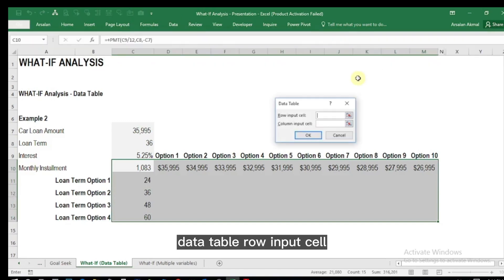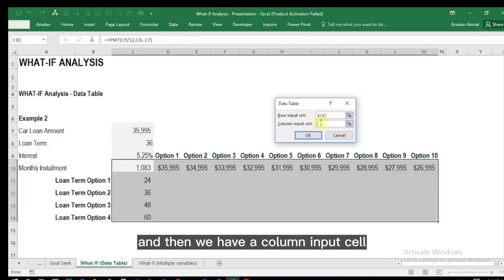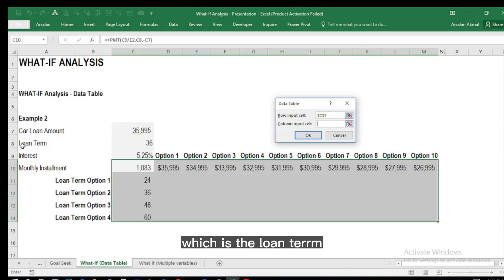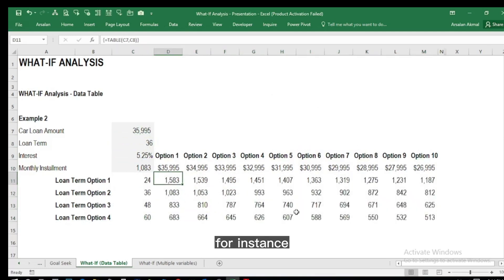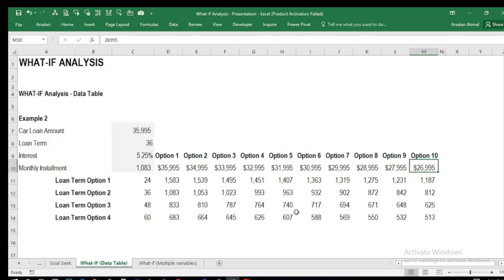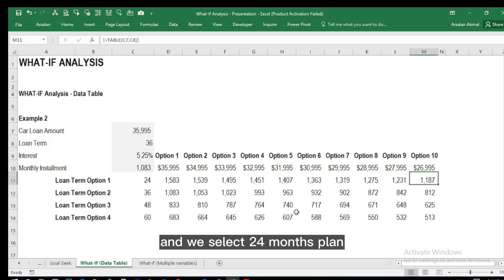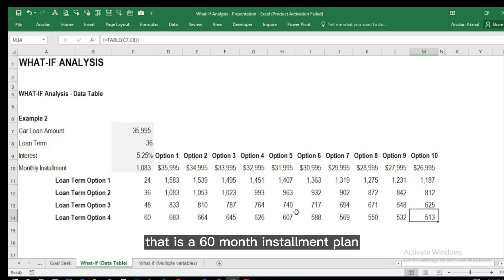The row input cell is the car loan amount row, and the column input cell is the loan term — we select 36 — and press OK. We can now see all the combinations. For instance, with a car loan amount of 26,995 on a 24-month plan, the installment is 1,187. If we go for the 60-month plan, we only pay 513 dollars per month.